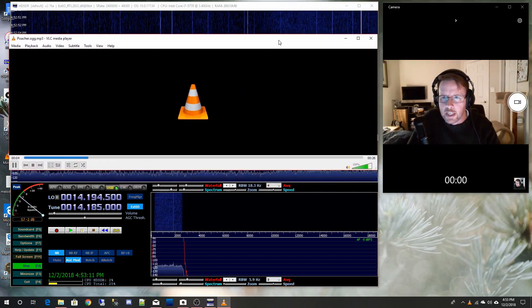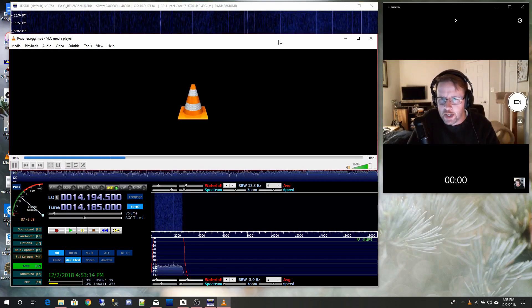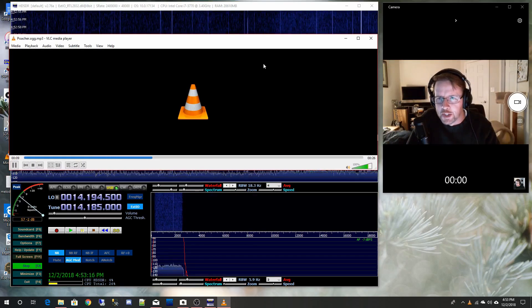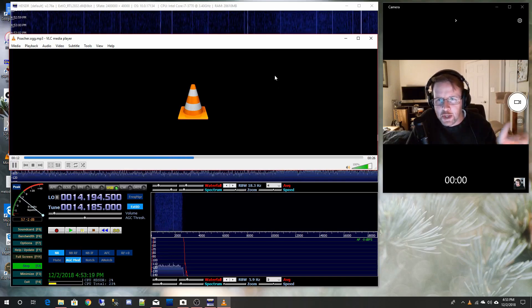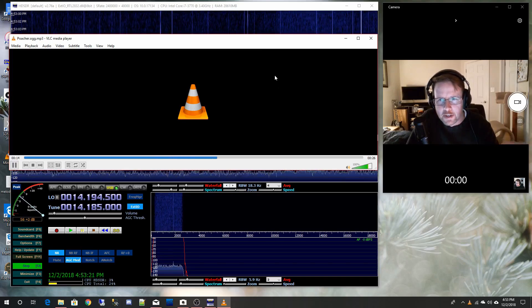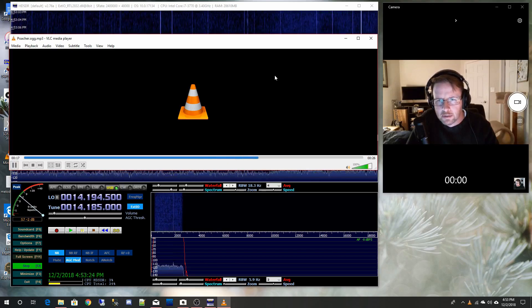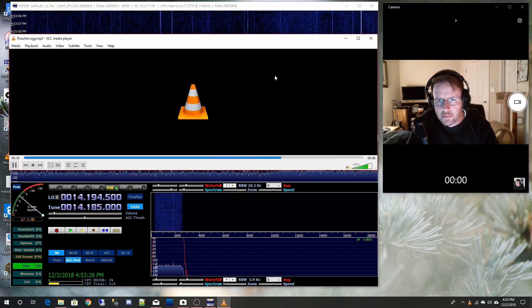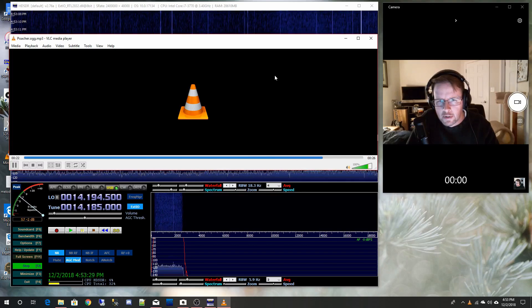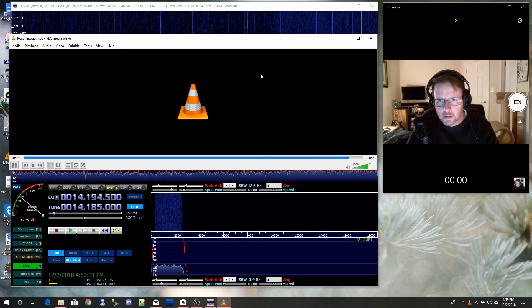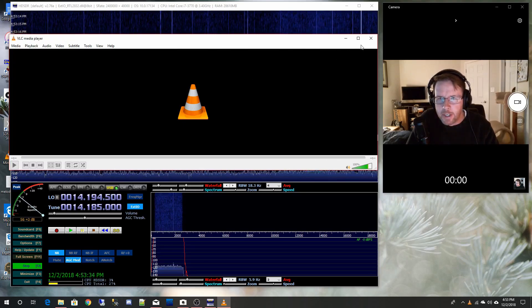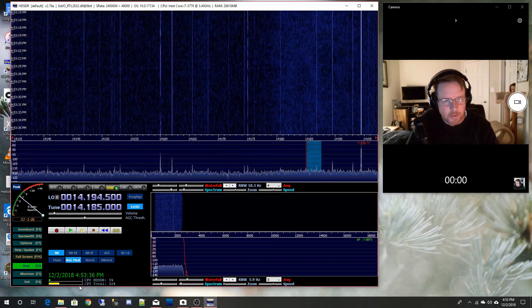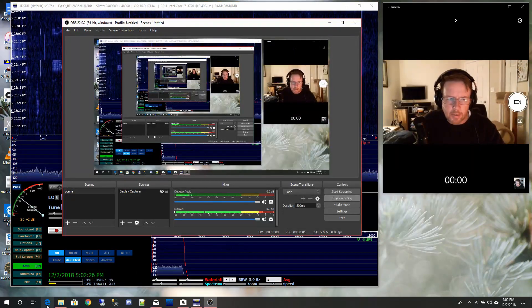This is the Lincolnshire Poacher, the famous number station believed to be by British intelligence. It started off with this little children's tune and then these secret messages came across. Evidently that one ran for years and years and then went off the air just a couple years ago.